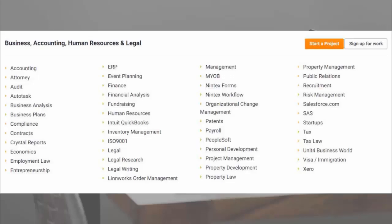So those are the subcategories for Business, Accounting, Human Resources and Legal.